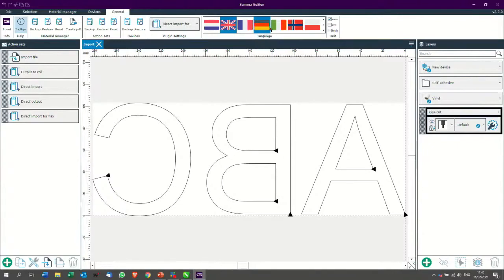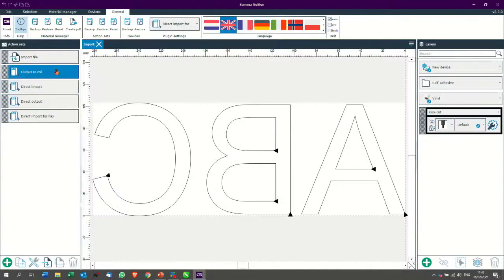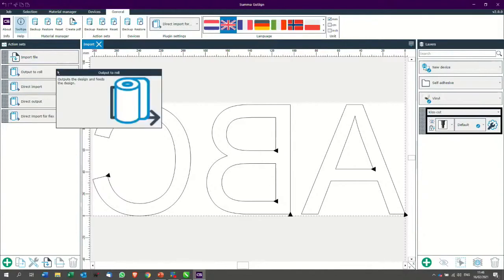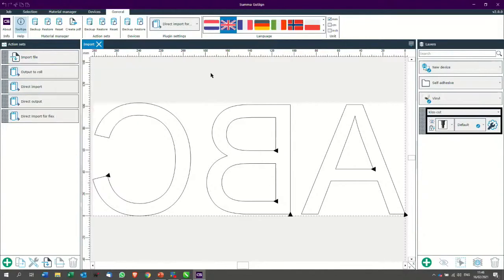Now, you can even go a step further and do a direct output so they do not need to press direct output or output to roll that it immediately starts to cut.